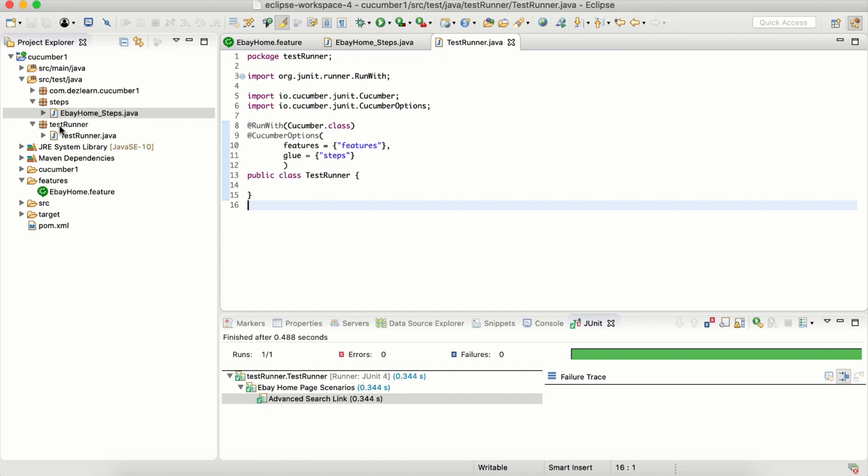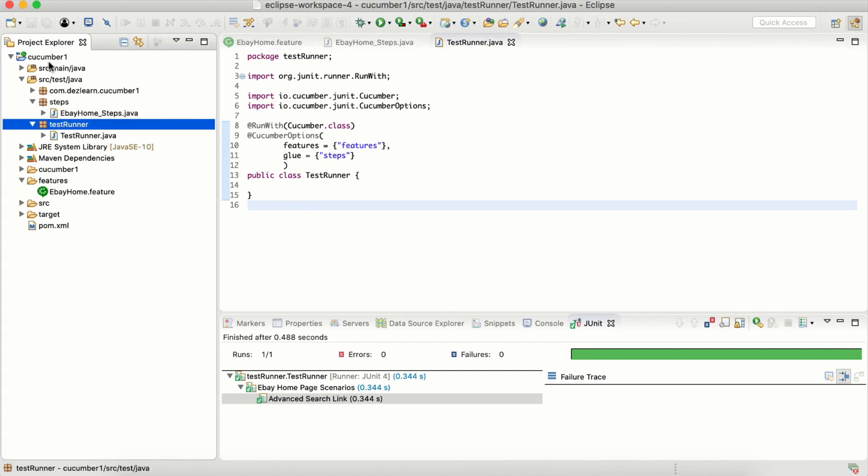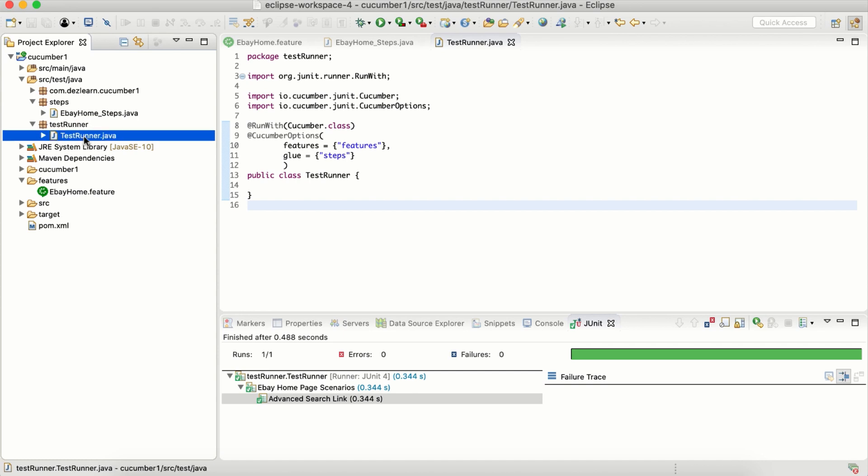We created a package inside source test java, that's the test runner package. We created a class and gave it a name as test runner. Is it important to give the same name? No, we can give any name. This is just a standard that I'm using.